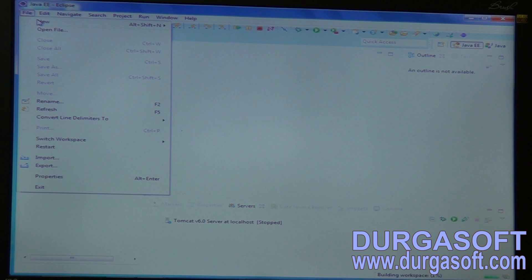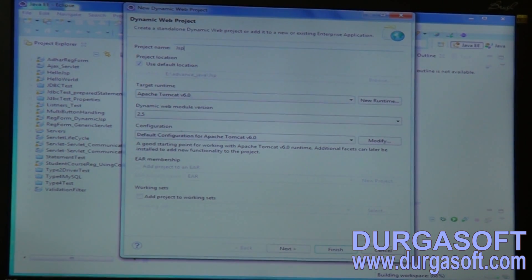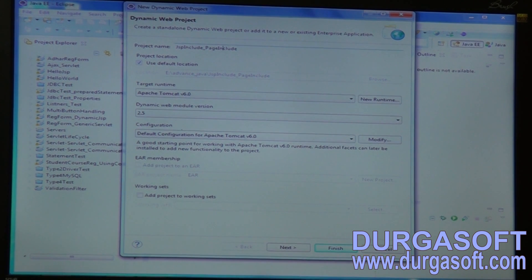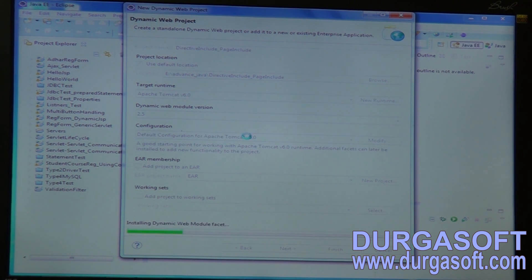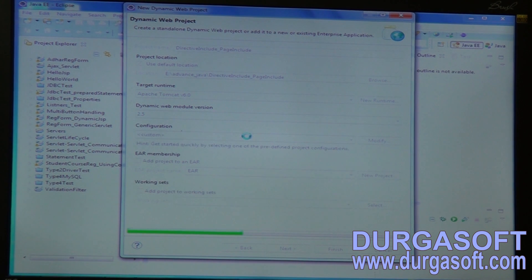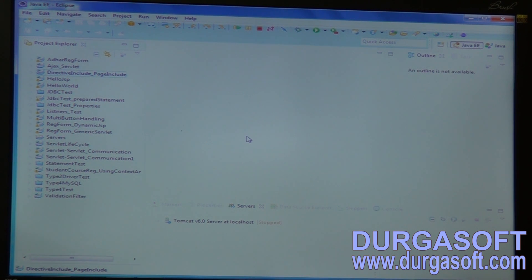I'll show you an example. Creating a dynamic web project. The difference between JSP page include and directive include: directive include is a one-time process, while page include refreshes every time. Directive include will not refresh even if you make changes to the file — it only loads once.